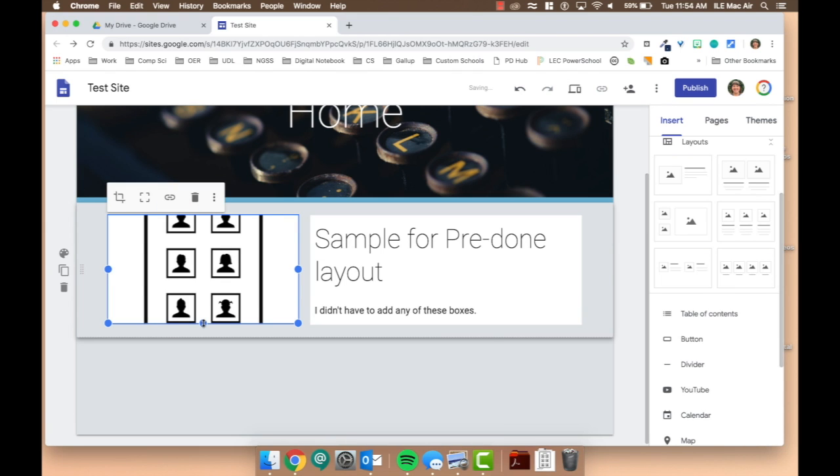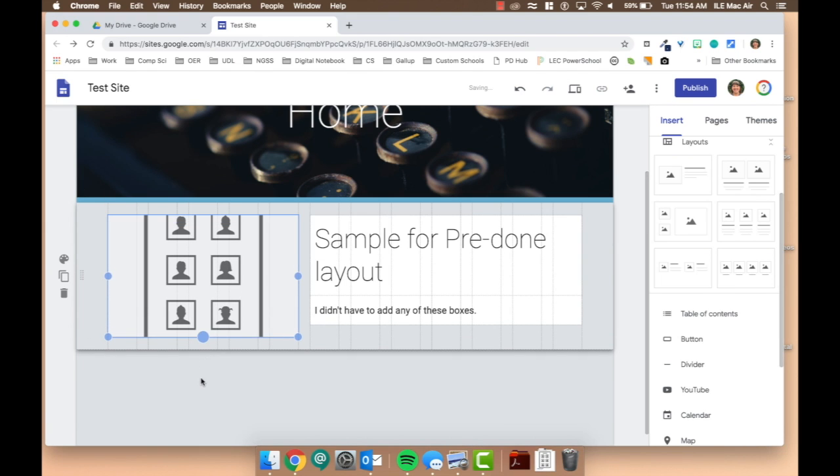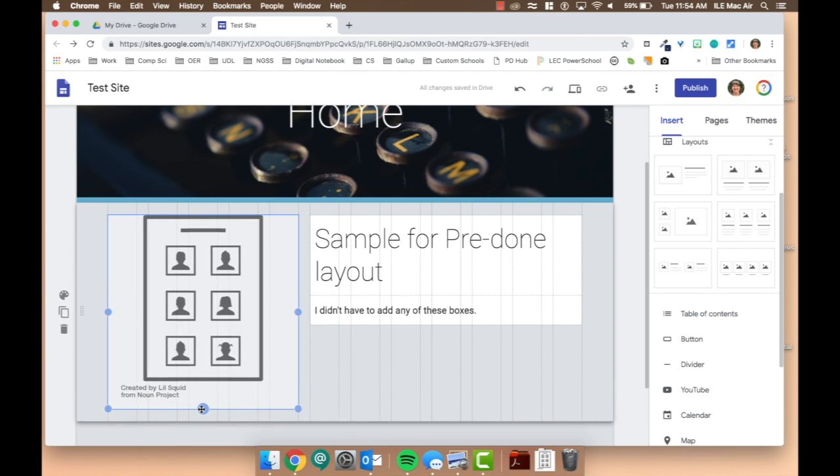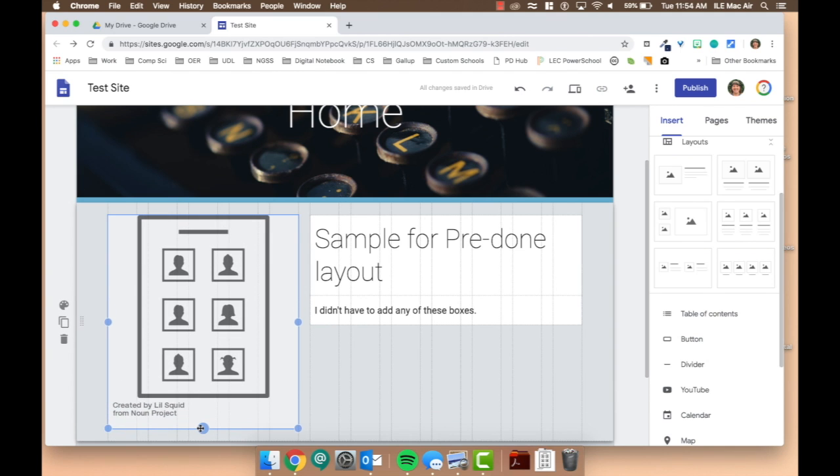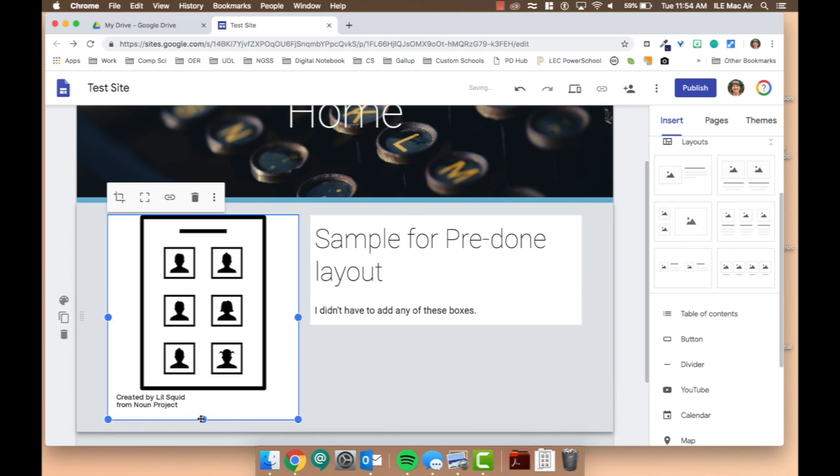And then from here, images are quite simple to resize. All you need to do is click on the blue dots and drag to fit your desired need.